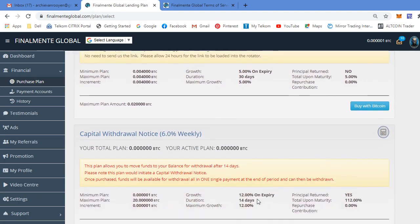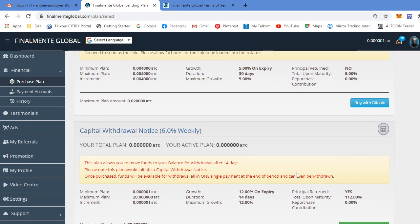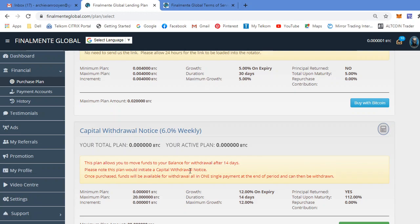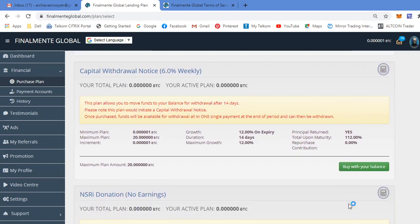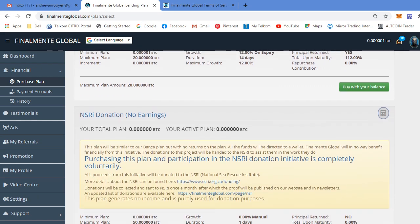As I've just explained, with all above plans you repurchase with a certain percentage for a new package every week. Now if you want to withdraw all your capital, you can take out this capital withdrawal notice package. It takes 14 days, two weeks, for them to pay back your capital. But don't stress, during those 14 days you still earn your 6% per week. So at the end of those 14 days you'll get your full principal capital back plus 12 percent interest on top of that.